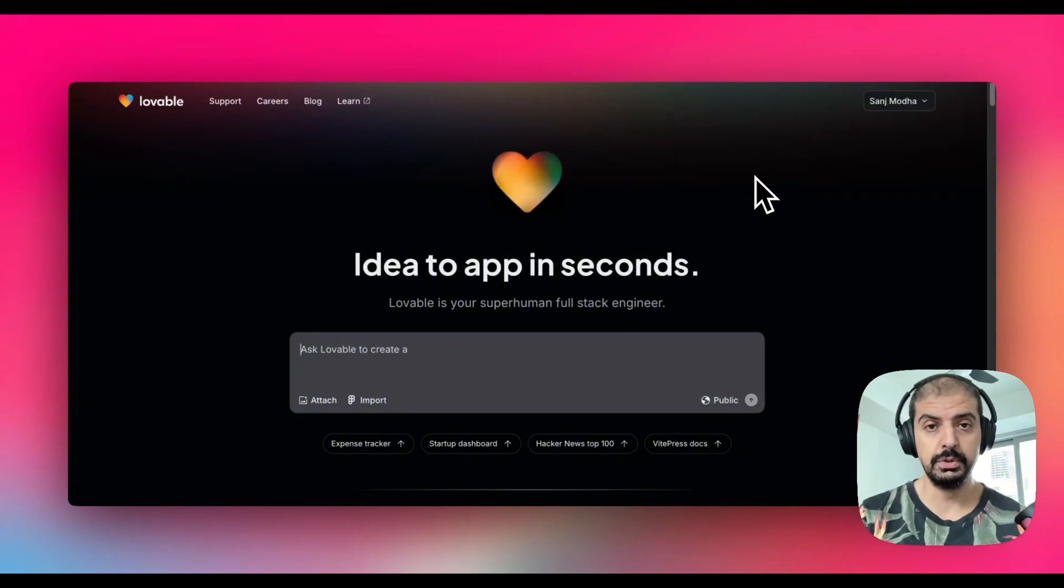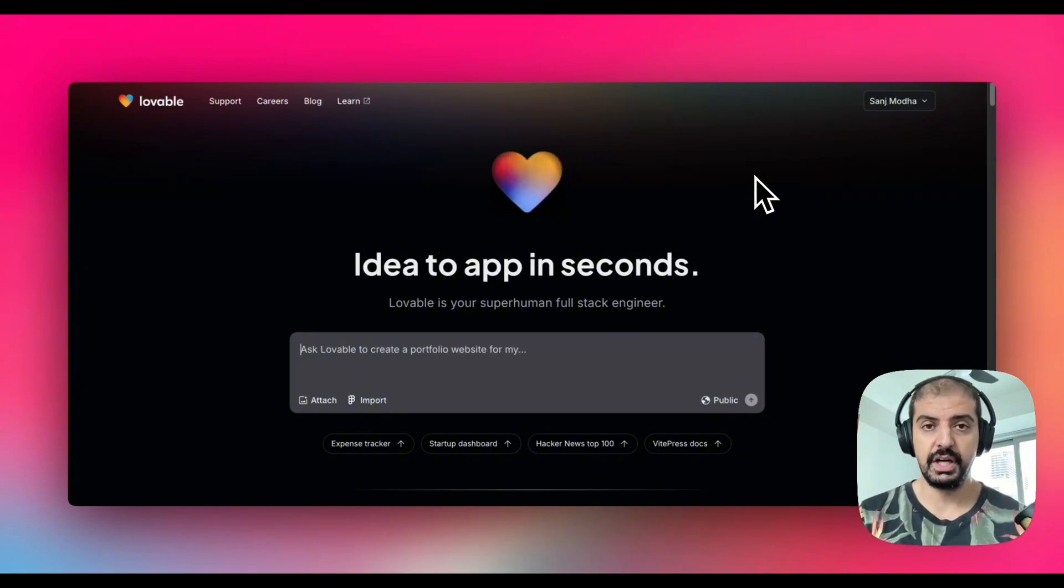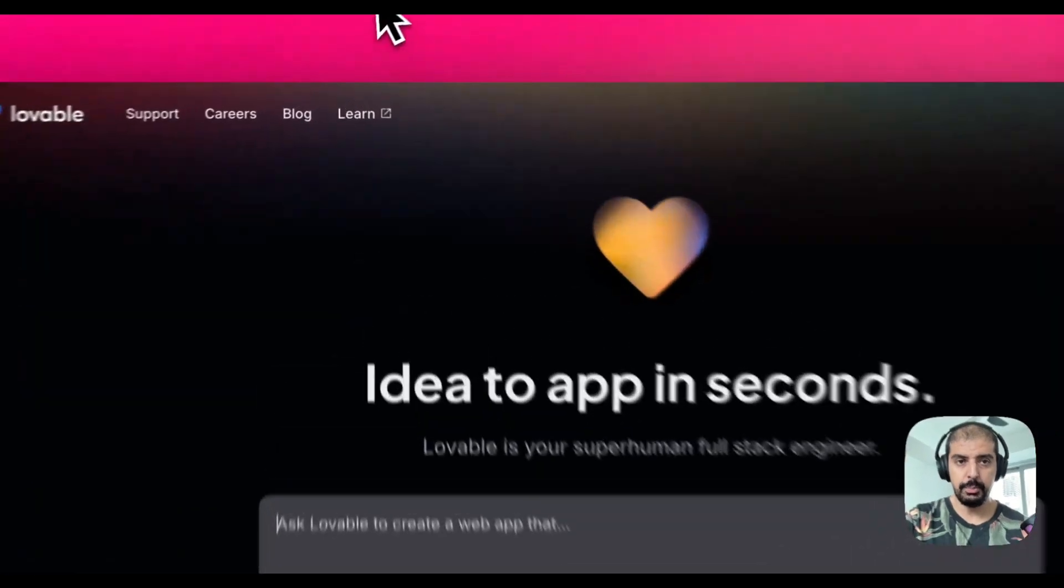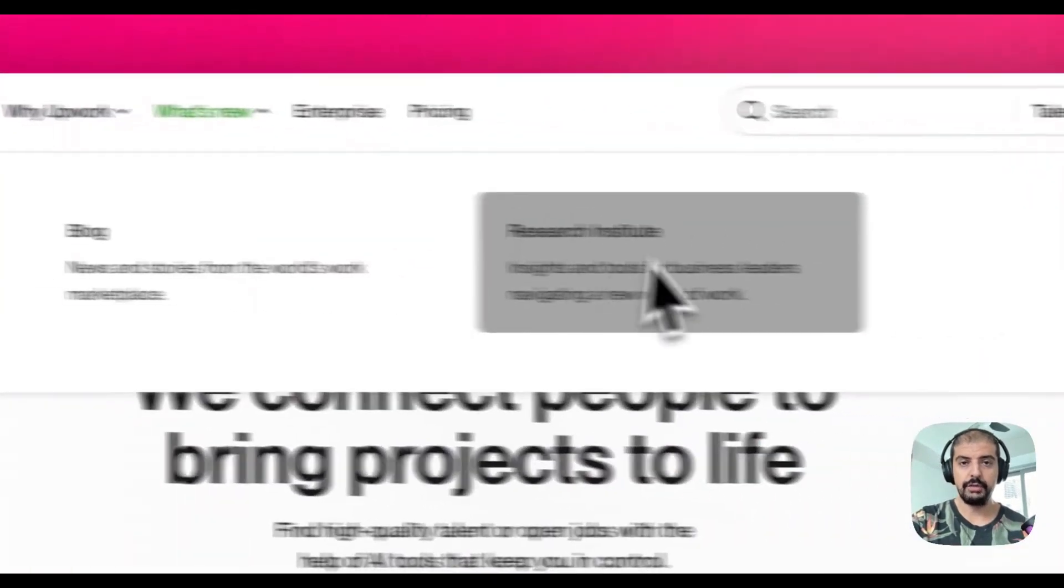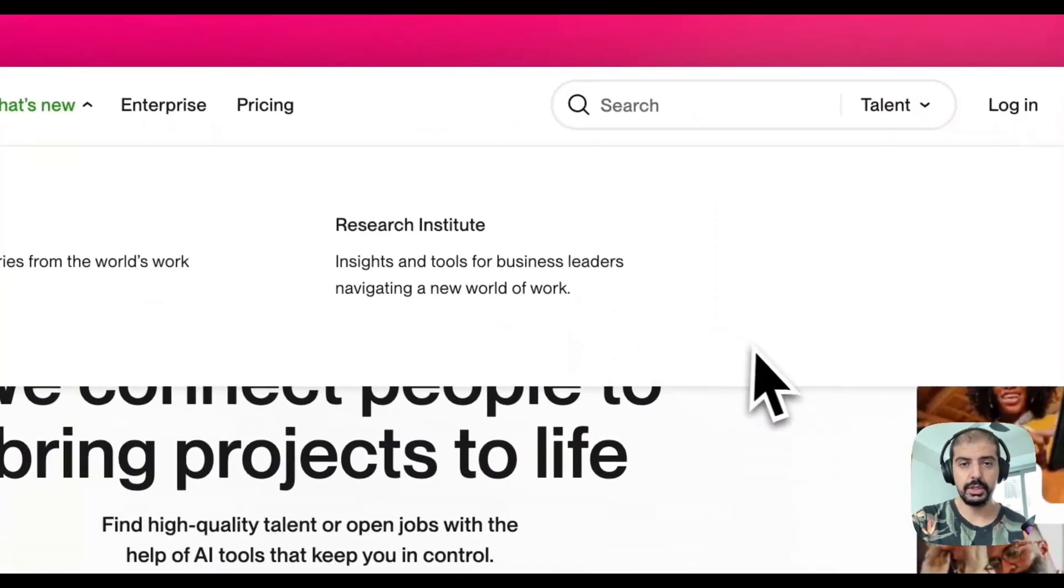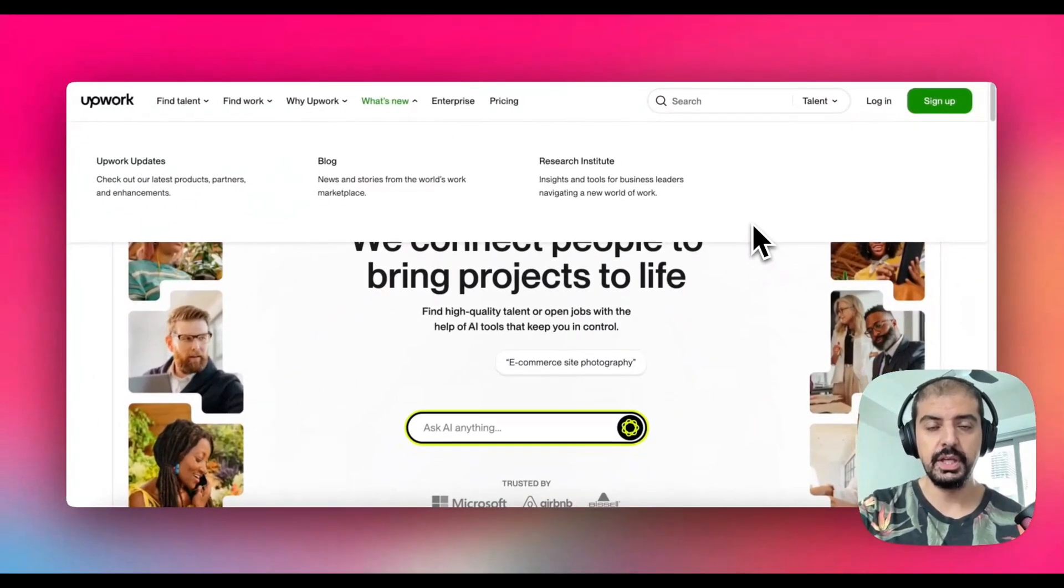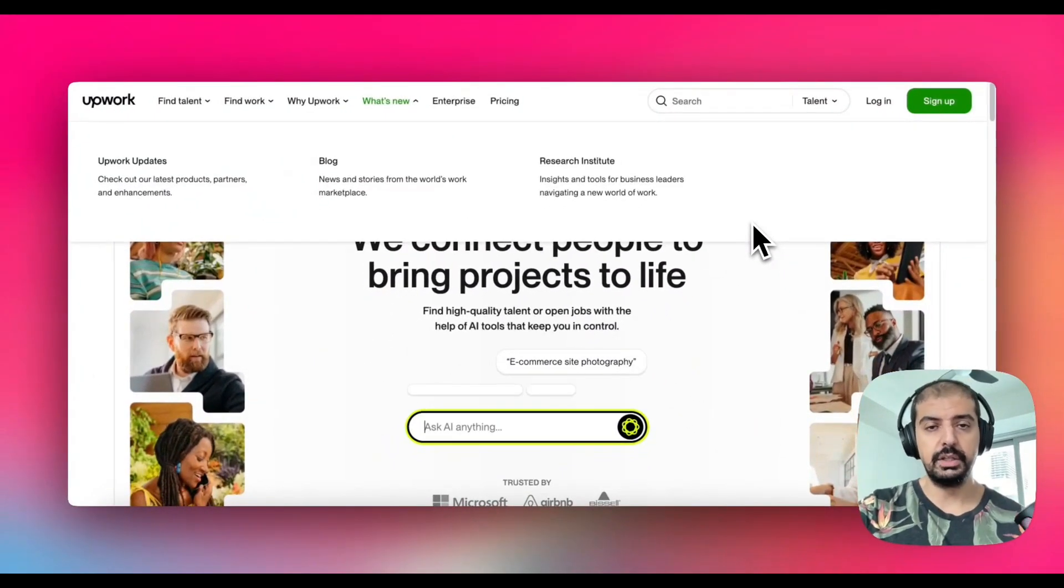For this example I'm going to clone Upwork. If you haven't seen Upwork, it's basically just a freelancer website that you can sign up to and pick jobs as a freelancer.